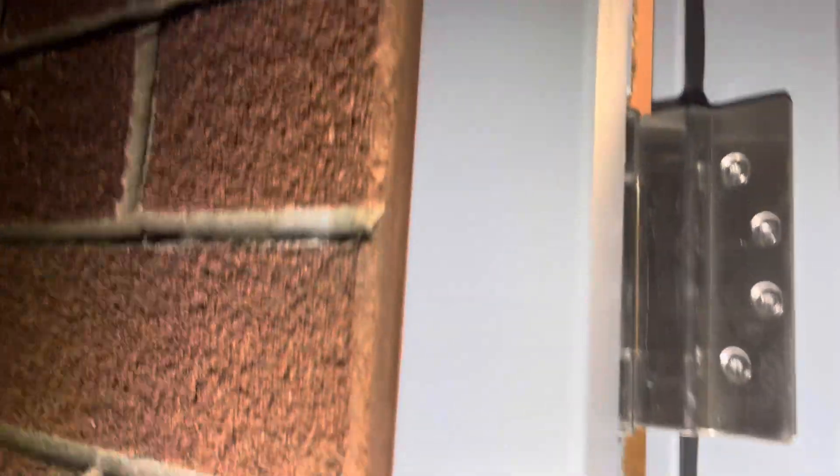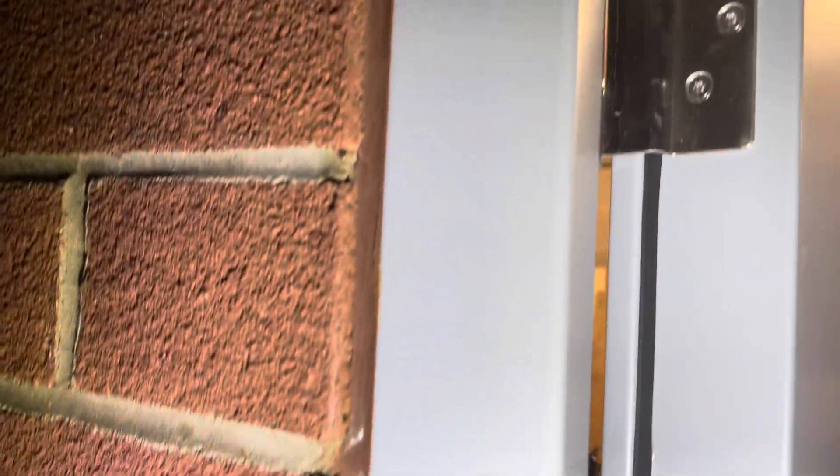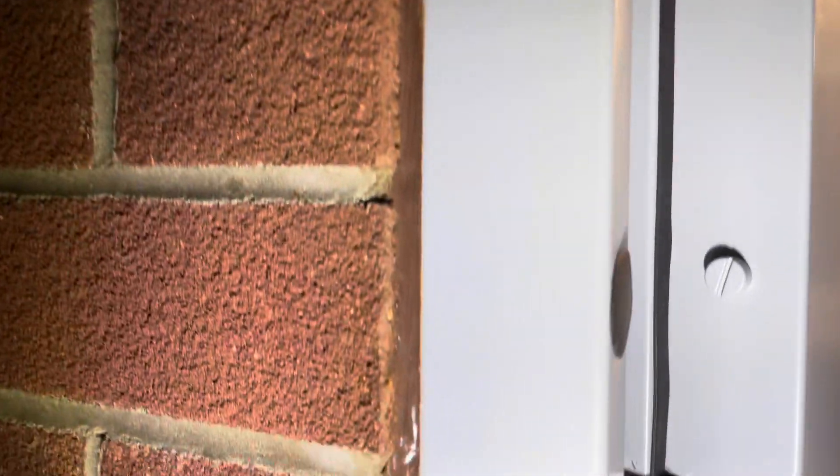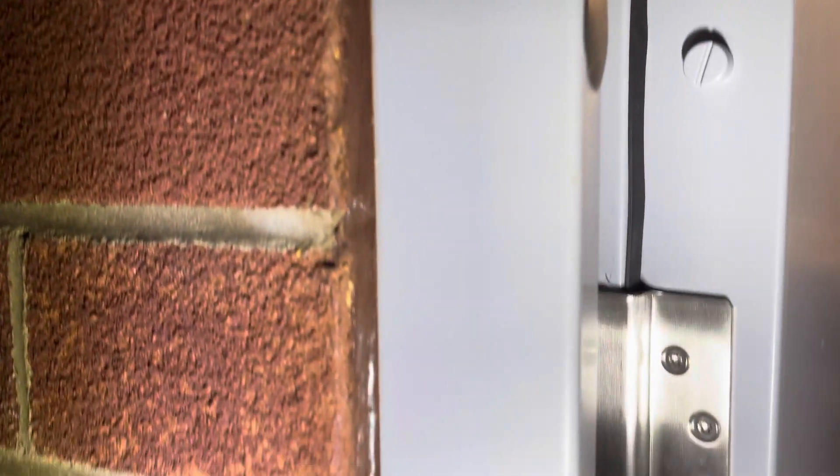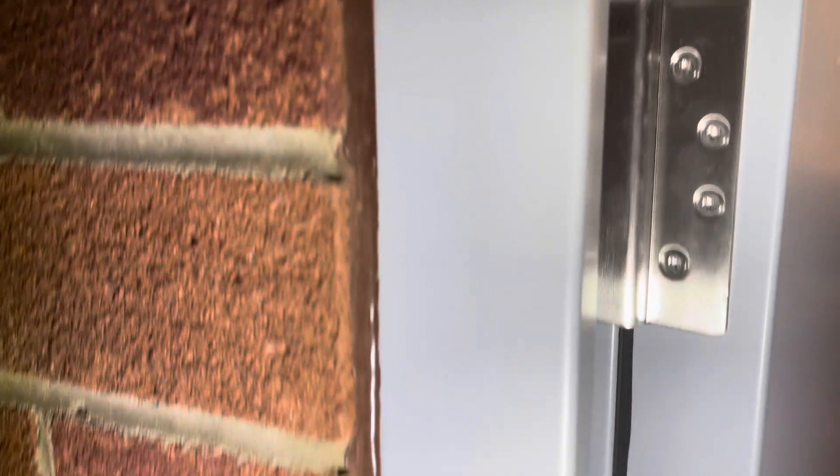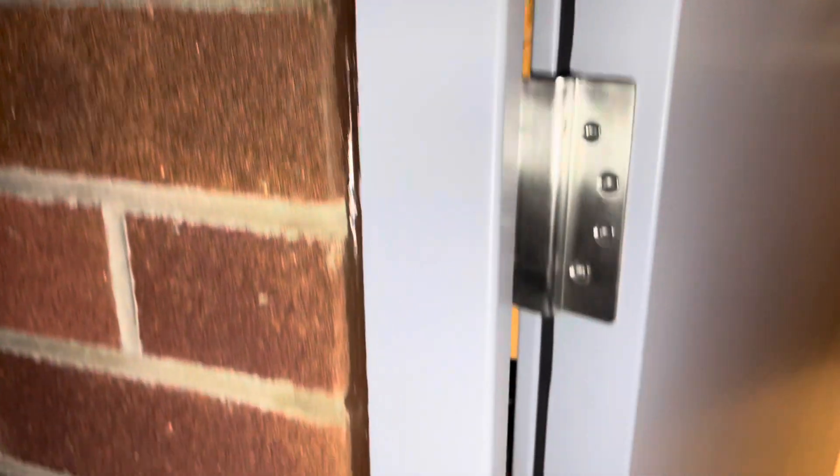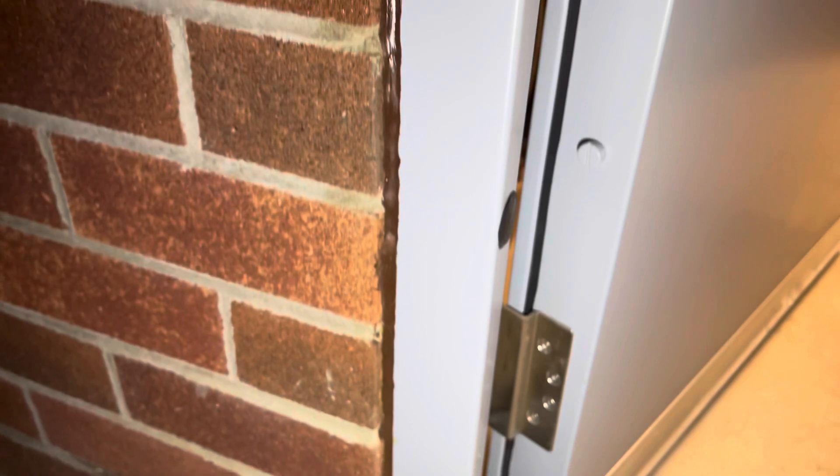So if we go to the outside, you can see we've got a silicone bead all the way around the outside, all the way to the bottom.